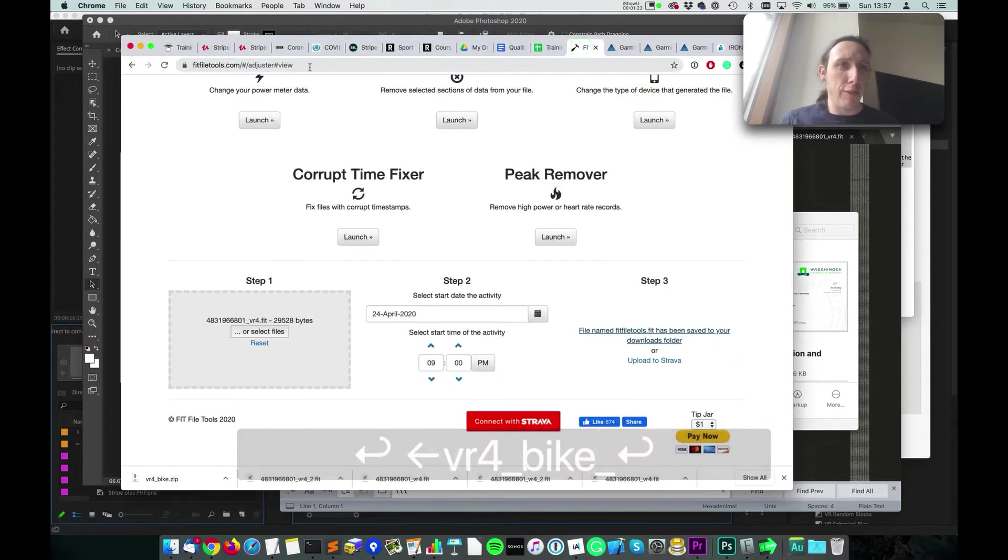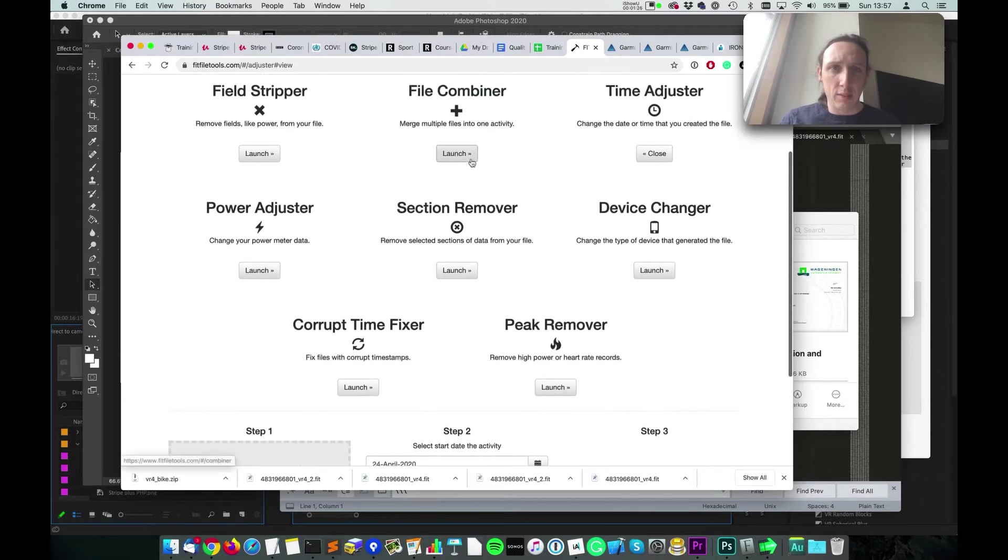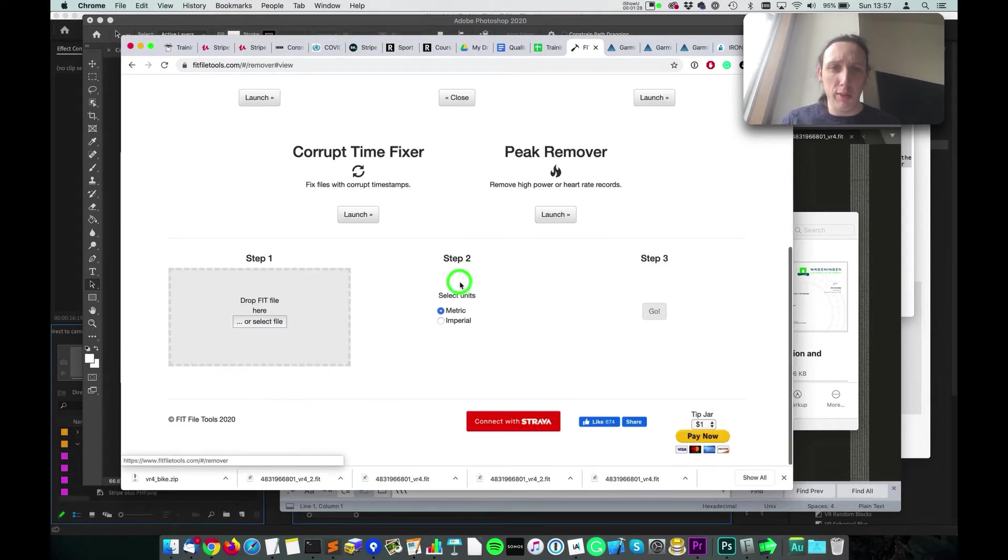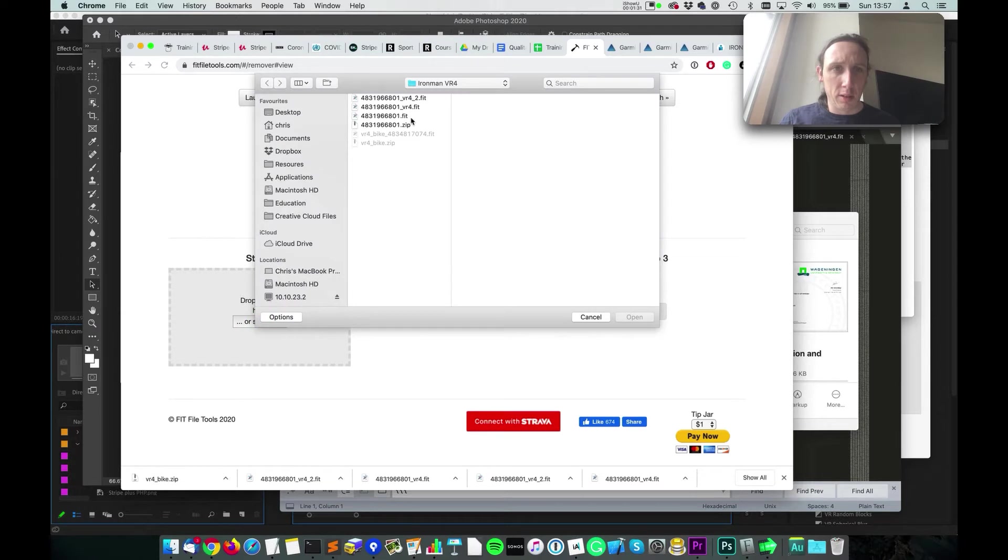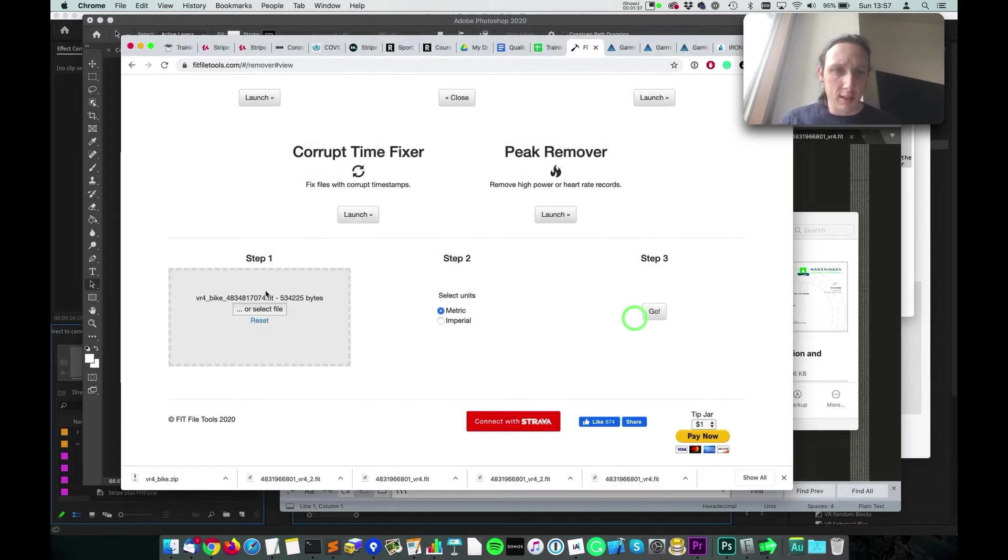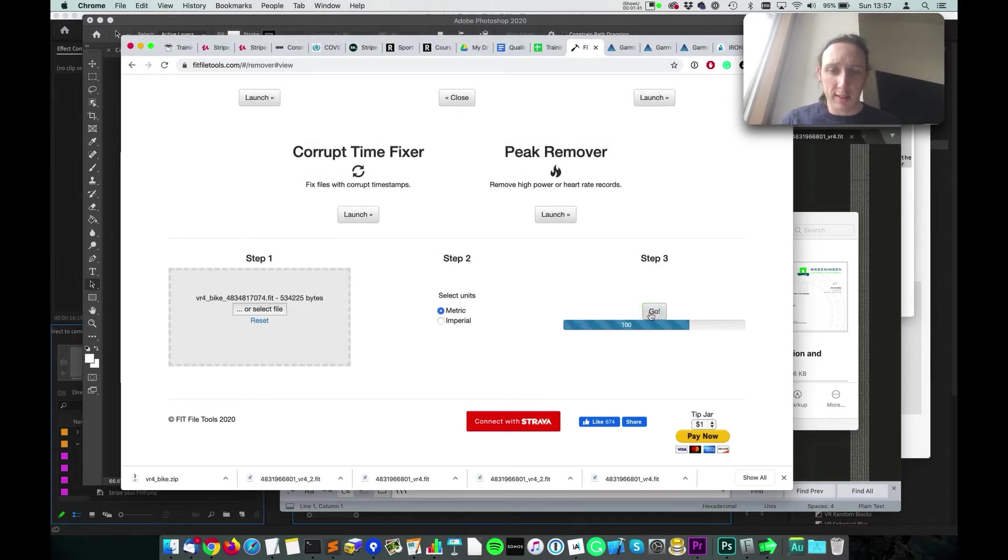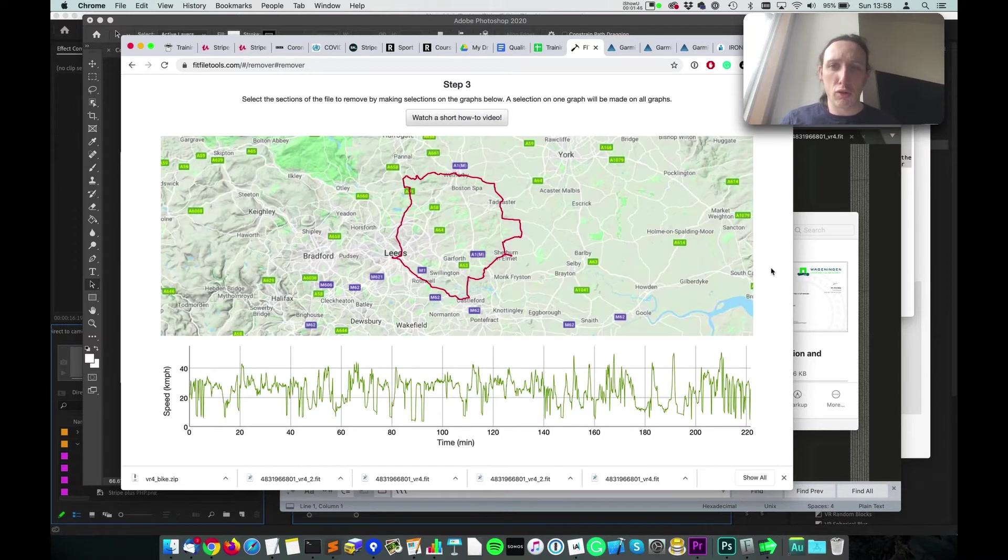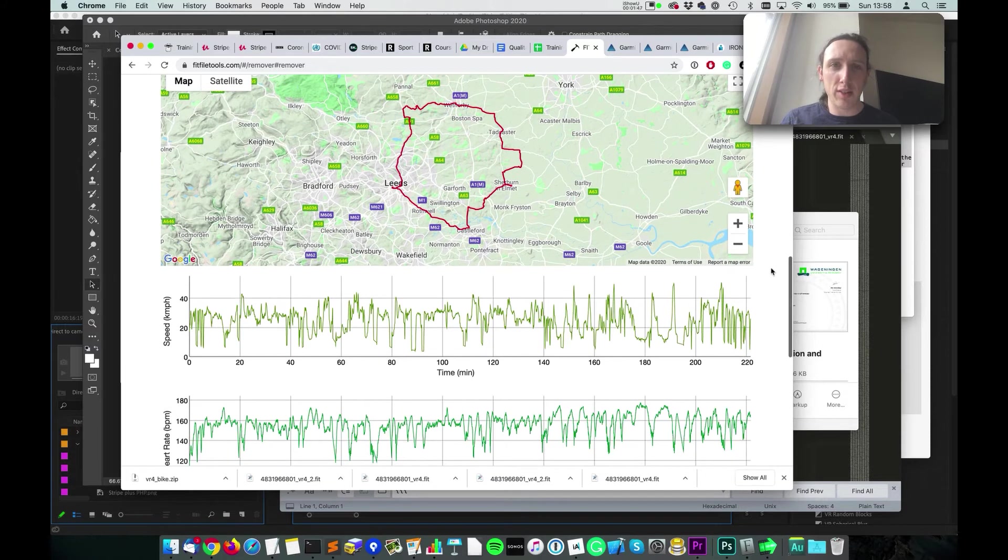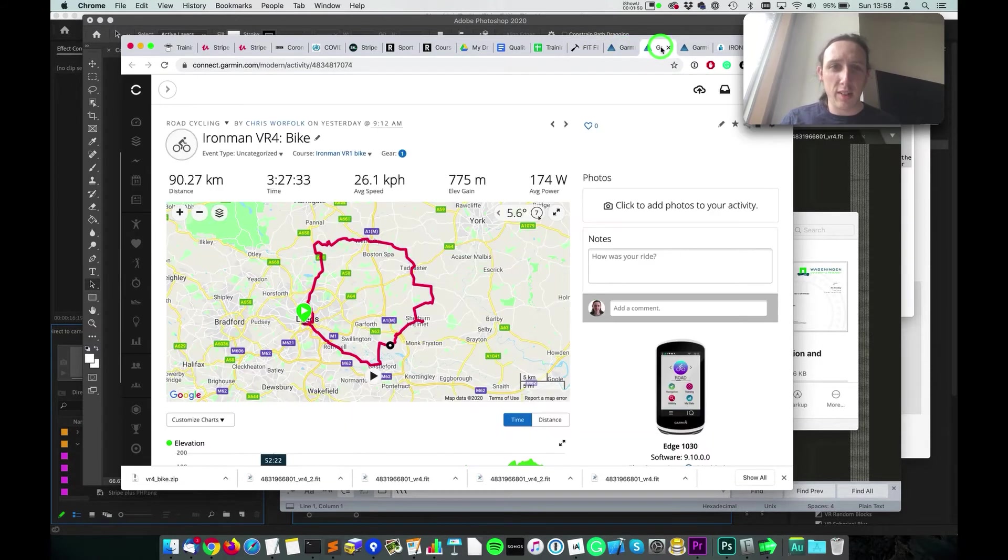And then we're going to go to this website fitfiletools.com and we're going to go to this section remover. I'm going to come in and find that file, so there we go, open it up. Yes, I want it to be metric. And this allows us to strip out a bunch of sections from the data.